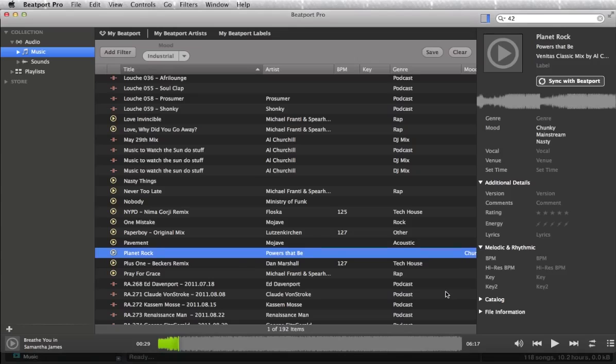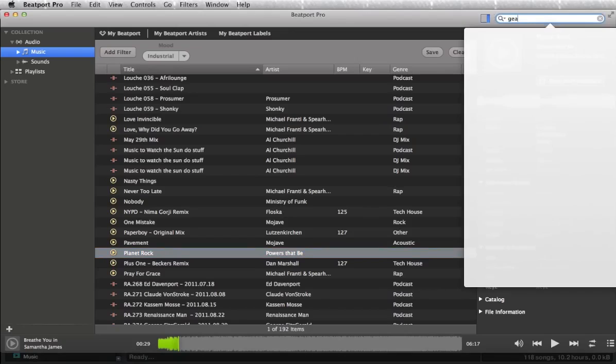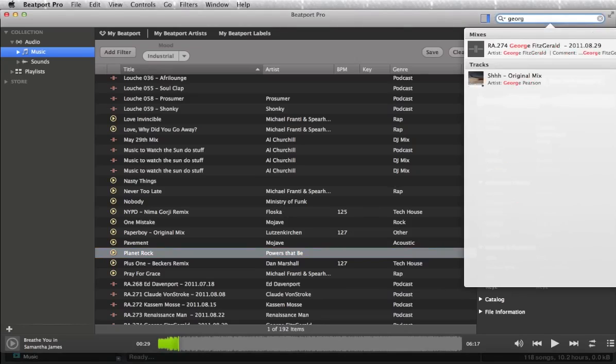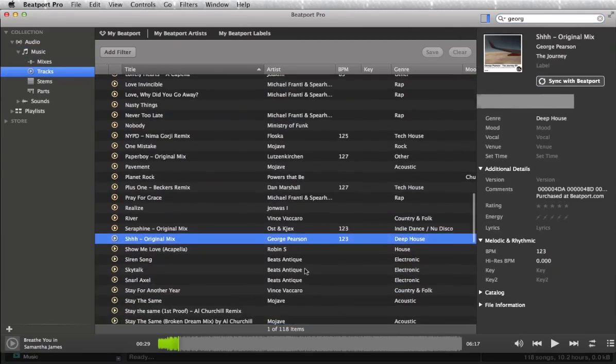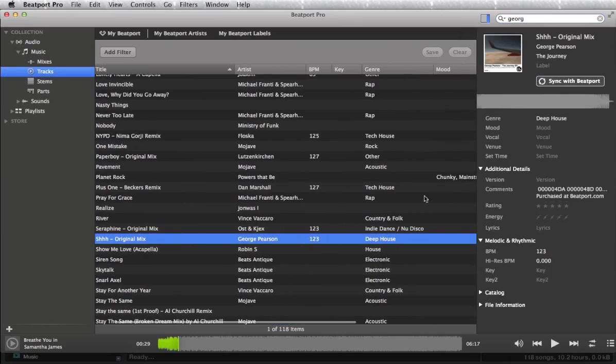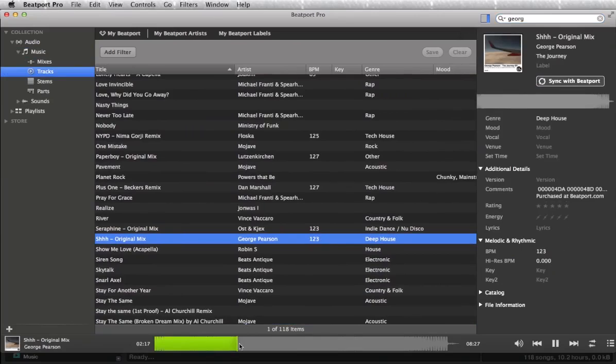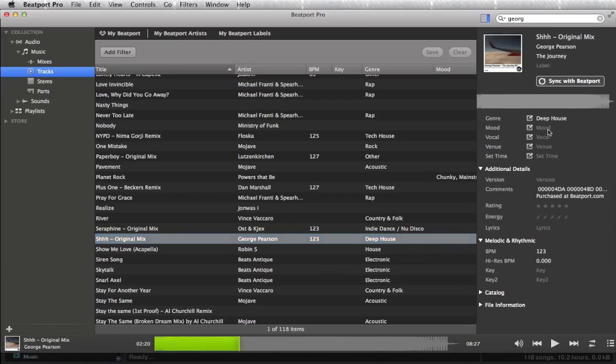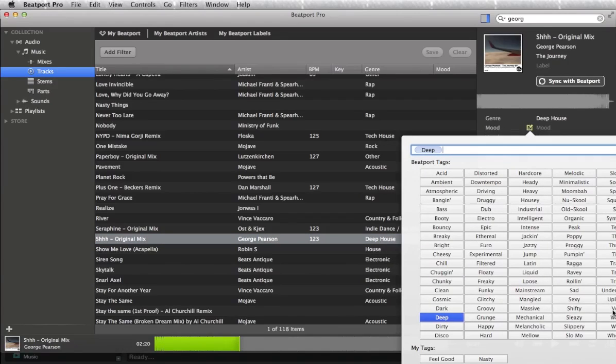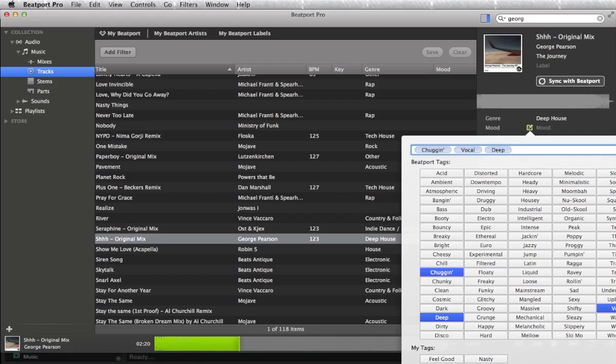So let's just head back into Beatport Pro. Let's search for the George Pearson track here. There it is. Let's click on that, and then that one comes up here too. So let's write... let's have a listen to that, see what it is. Okay, so it's kind of deep. There's a bit of a vocal in there, so I'm just going to throw a mood tag in here. We can use the deep here, and there's a vocal one just off screen there, and it's kind of chugging as well. And click done.